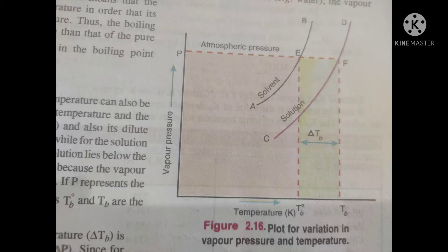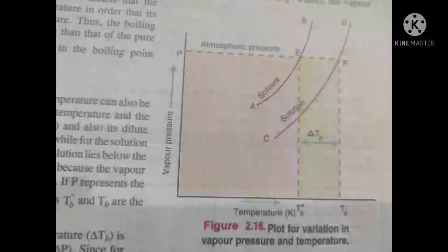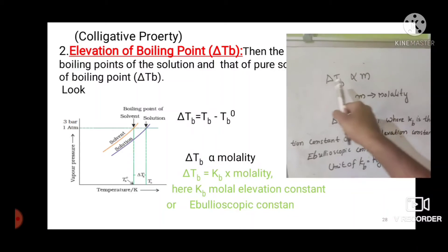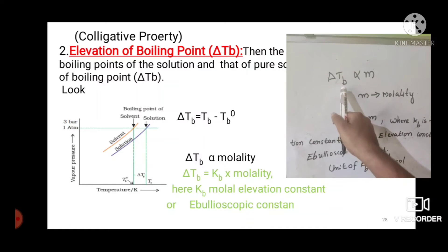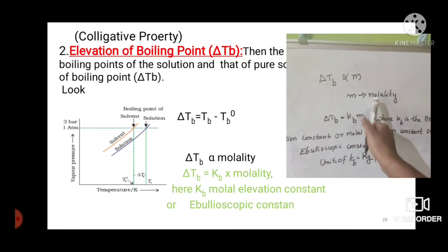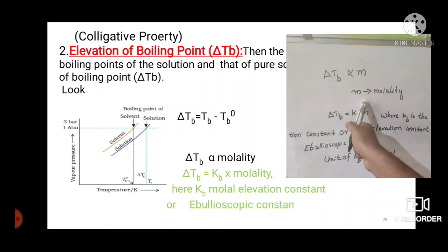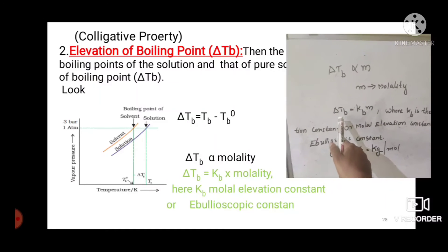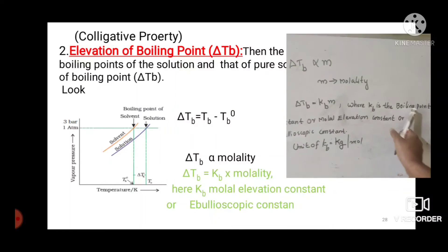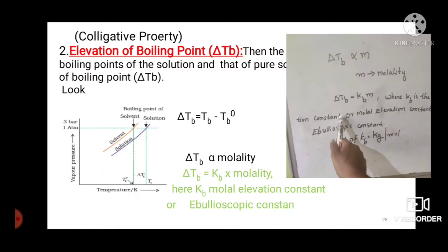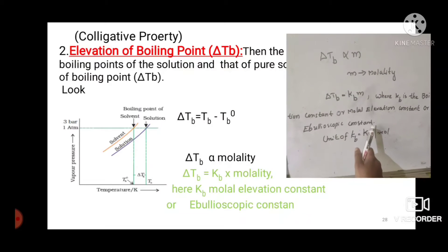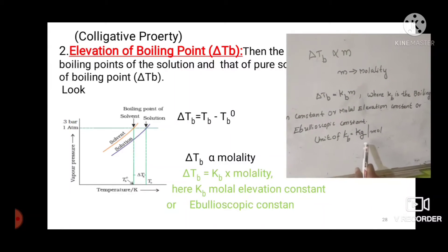T₀b and Tb are the boiling points of solvent and solution. For a dilute solution, the elevation of boiling point is directly proportional to molality, represented by m. Then ΔTb = Kb × m, where Kb is the boiling point elevation constant, also called the molal elevation constant or ebullioscopic constant. The unit of Kb is K·kg per mol.